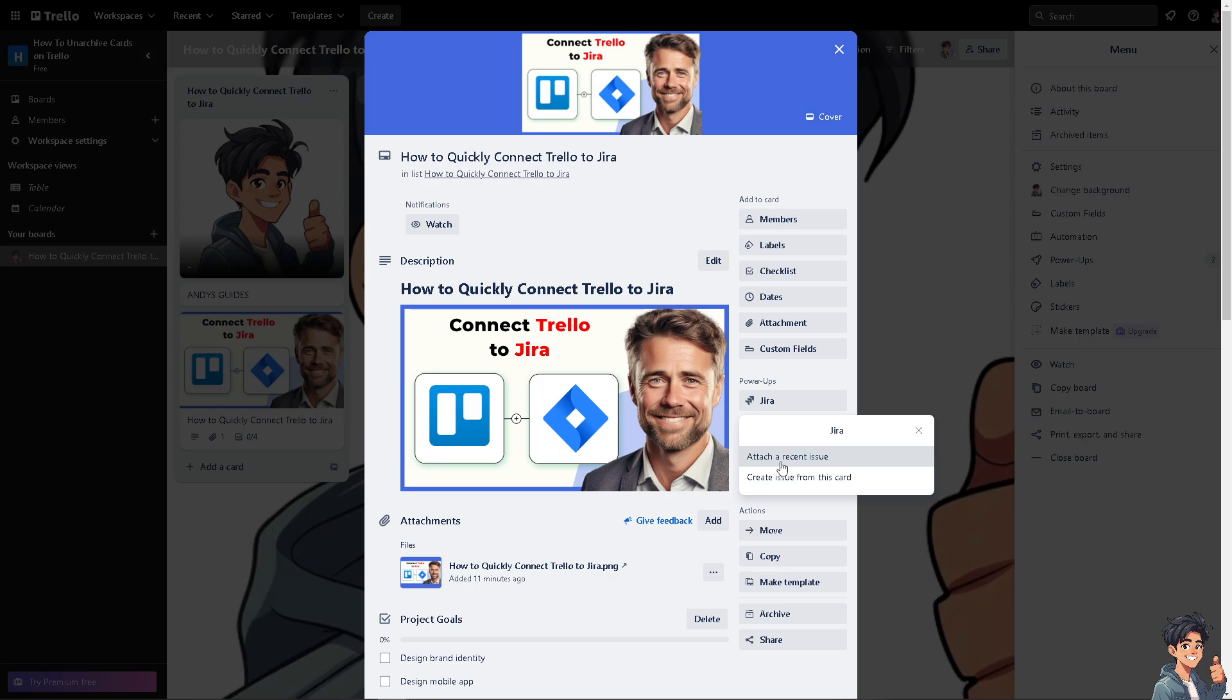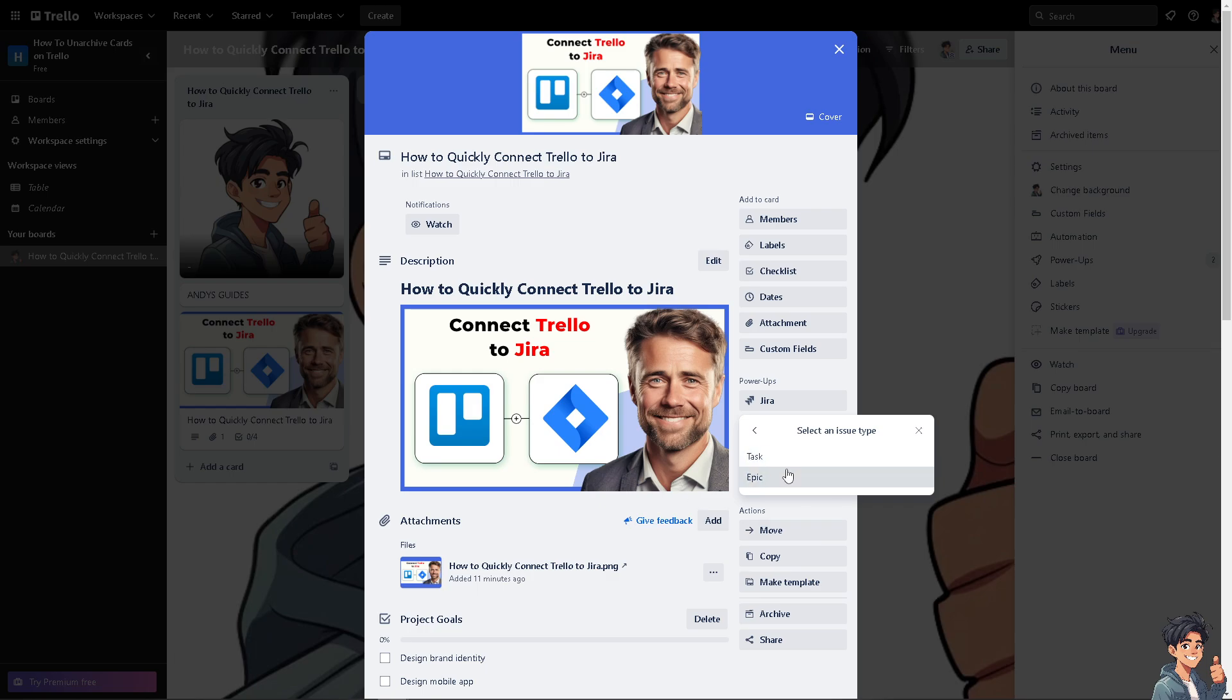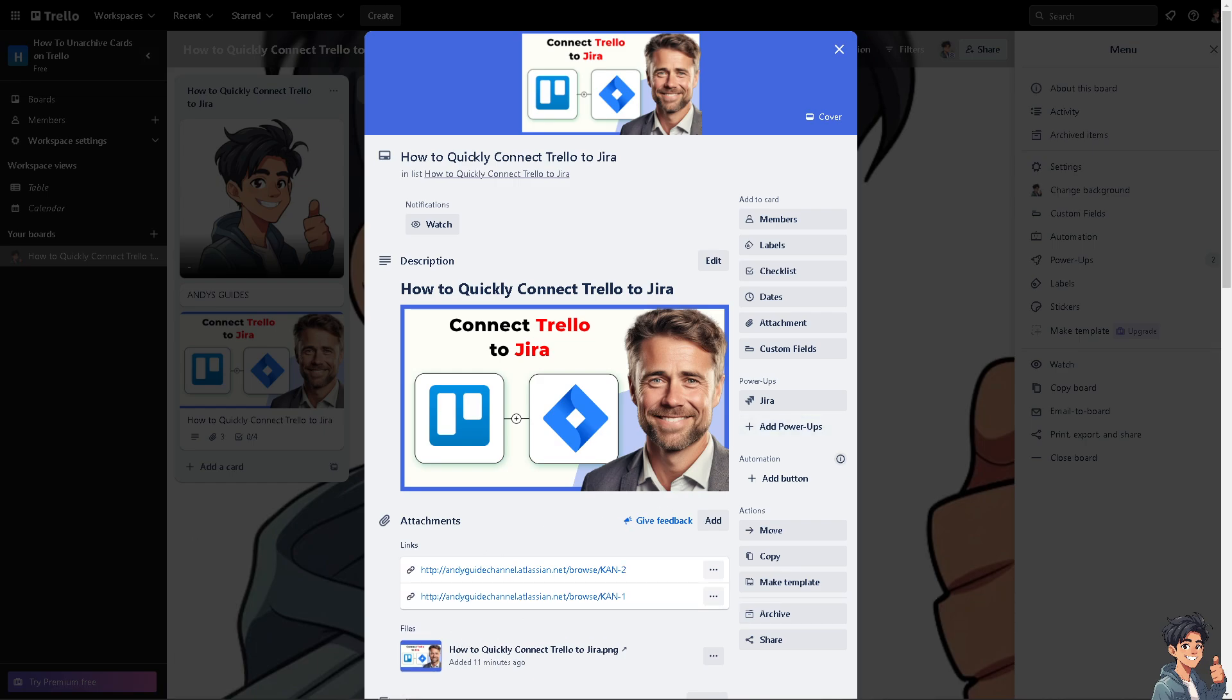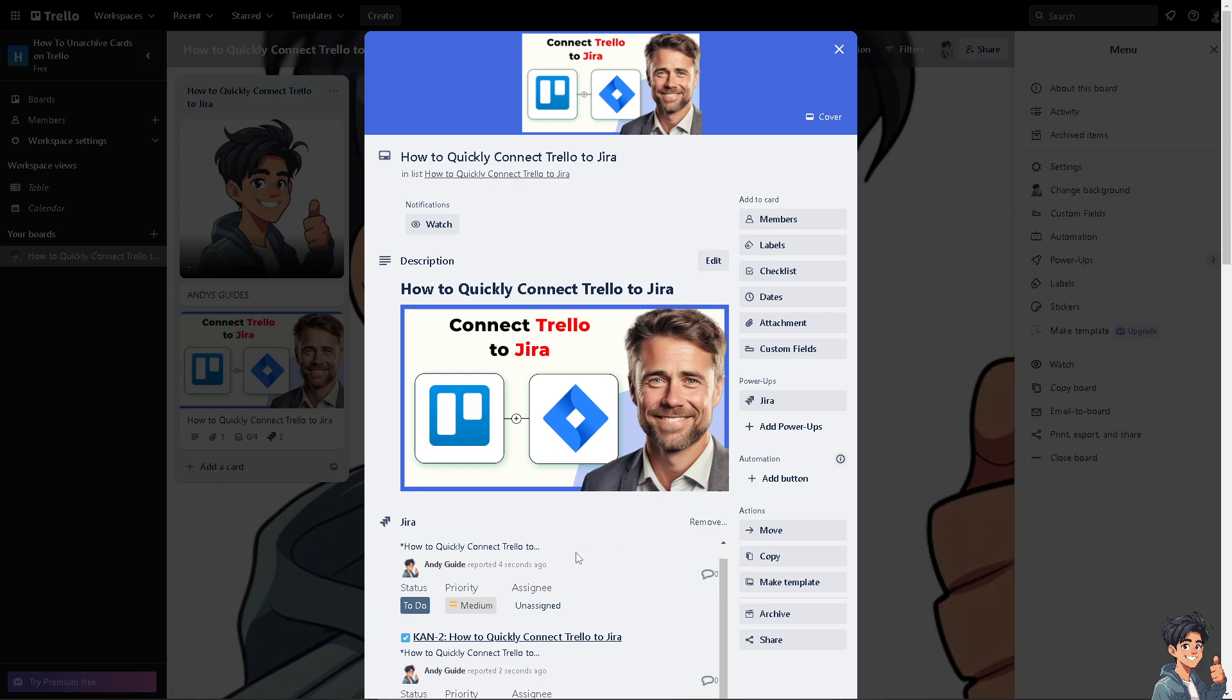You can, of course, attach a recent issue or create an issue from this card by clicking on connect to this account. You see, it's very easy. You can choose from task or epic. I'm going to choose the task for now. And there you go. As you can see, you have already used this method to customize the integration to match your specific needs, such as syncing specific fields, lists, or issue types.